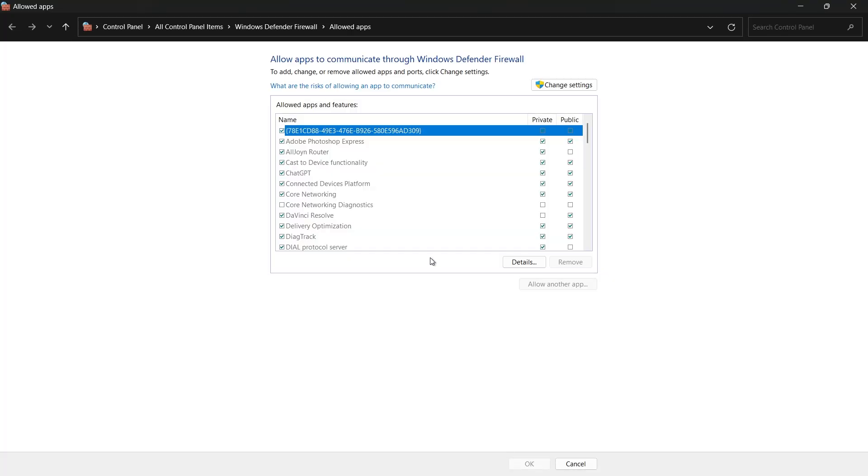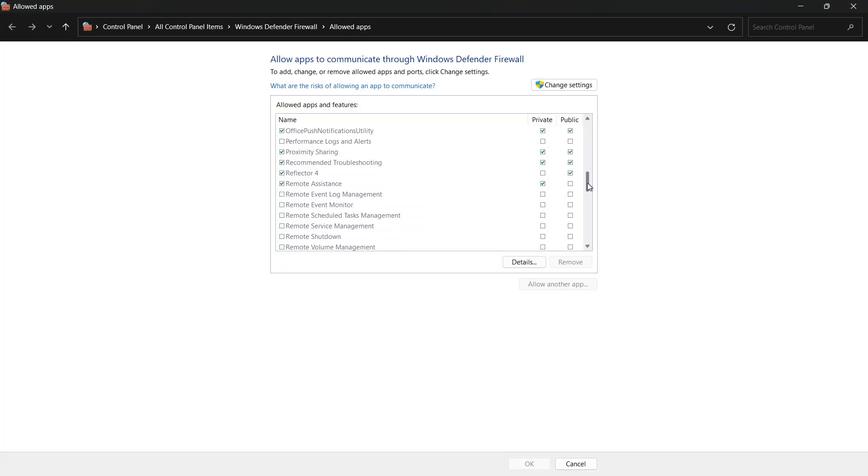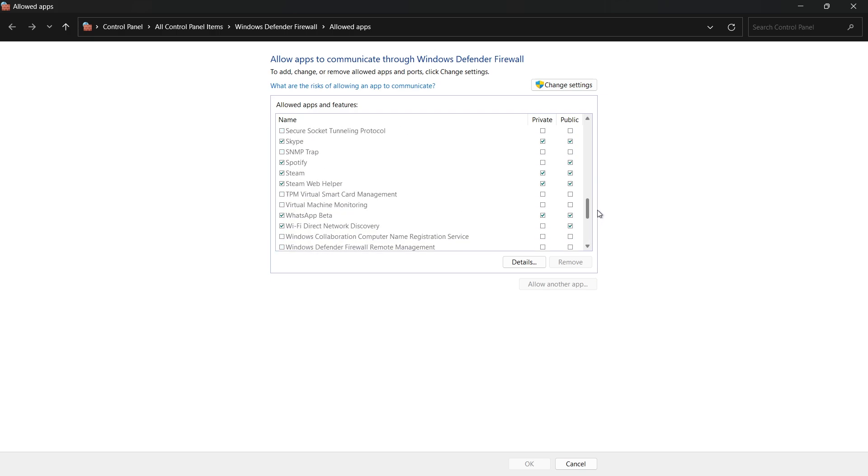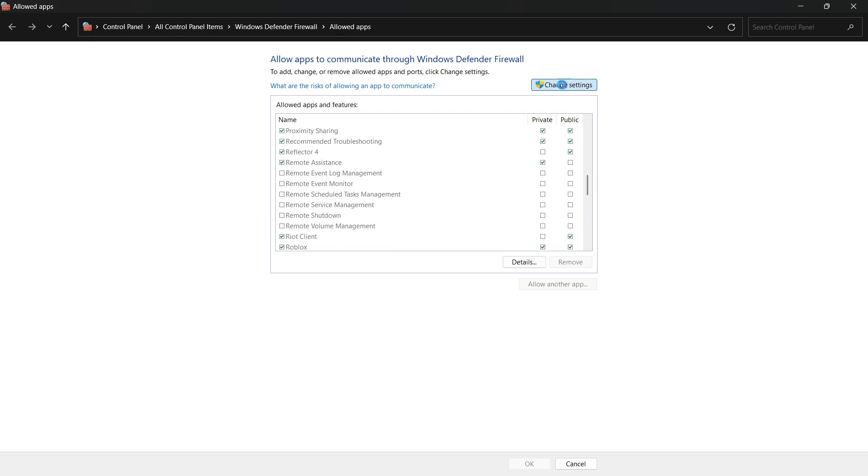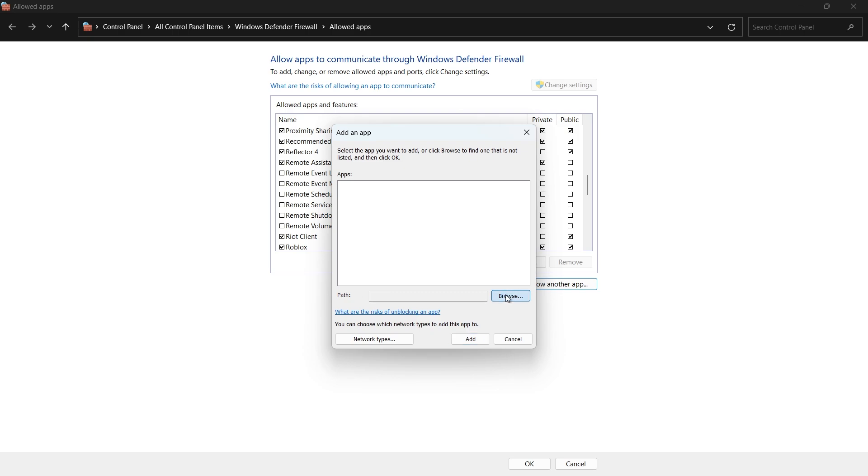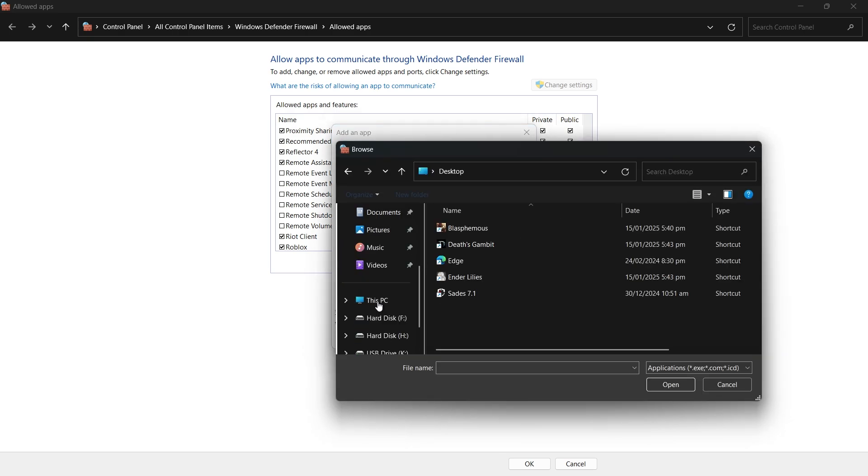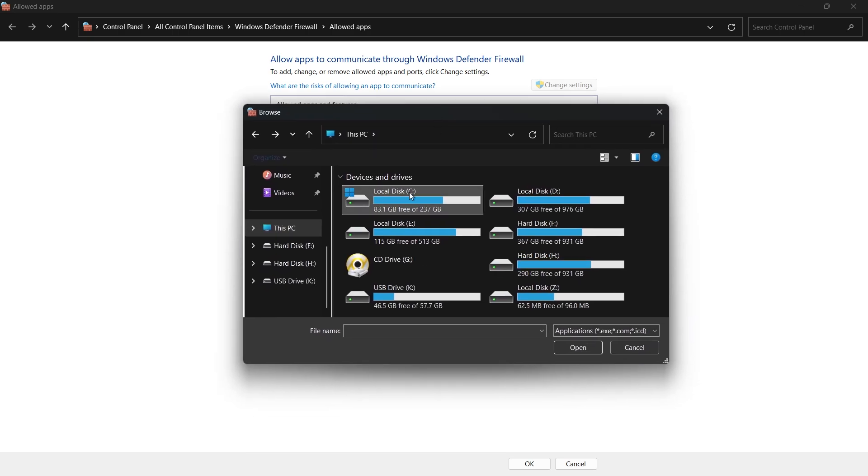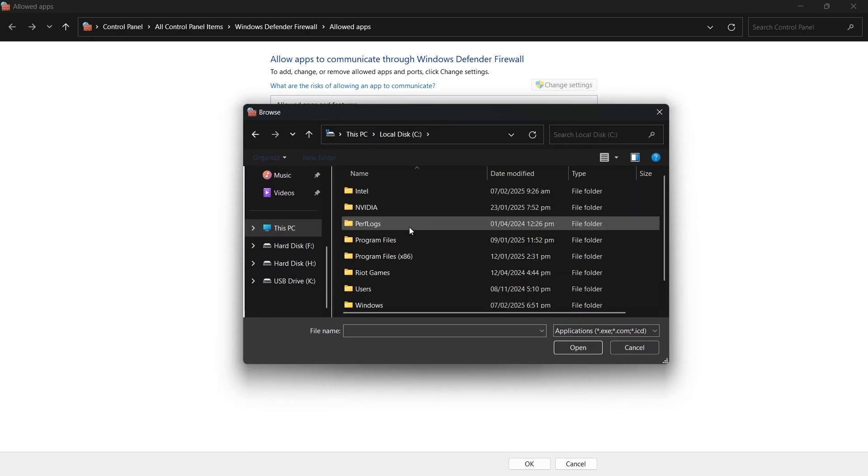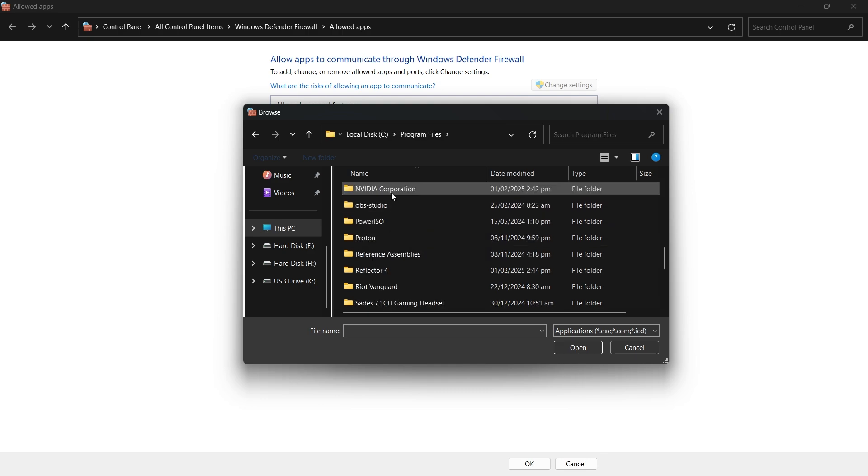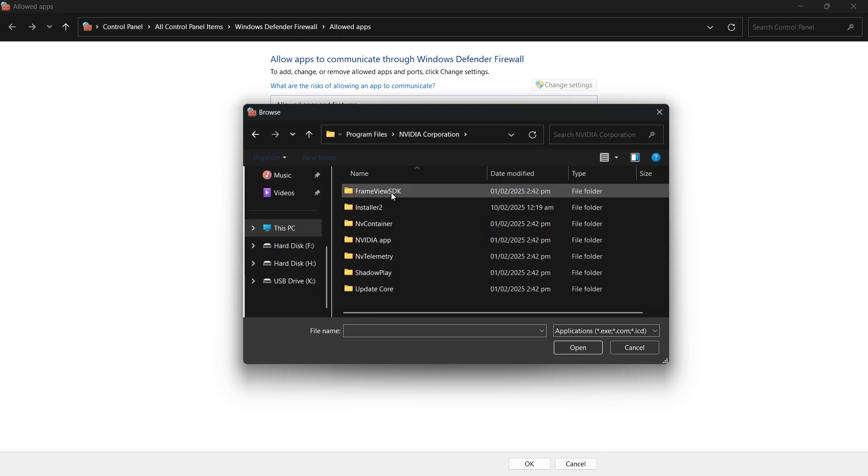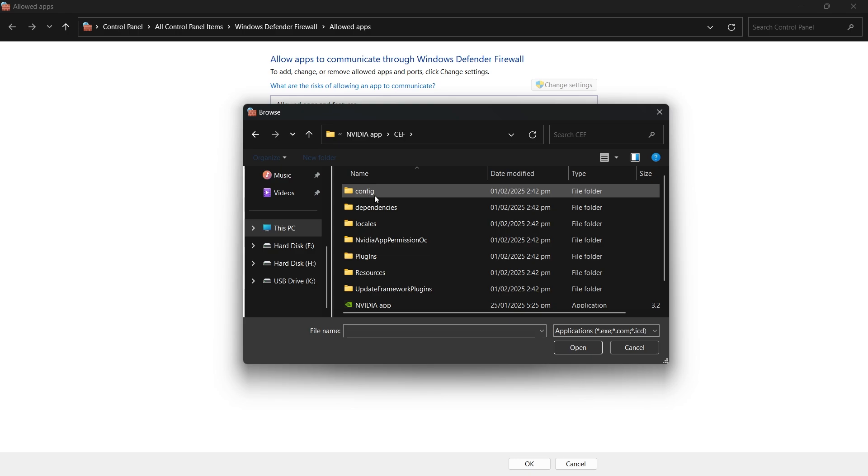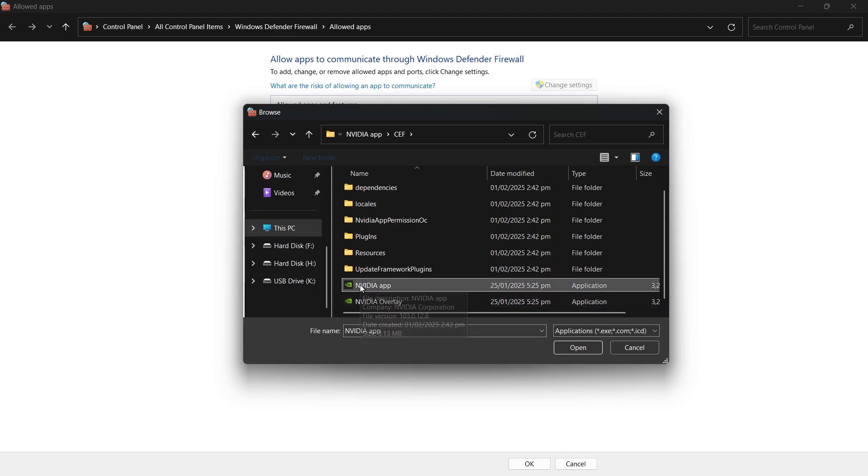Scroll through the list and check for Nvidia app. If it's not listed, click Change Settings, then Allow another app. Click Browse, navigate to Program Files, Nvidia Corporation, Nvidia App, CEF, and select the NvidiaApp.exe file. Click Add and then check both Private and Public Network options before clicking OK.